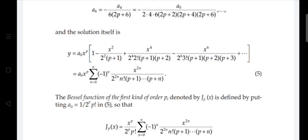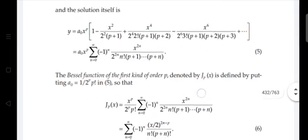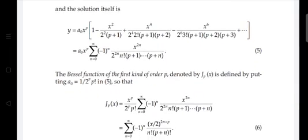The denominator contains n!, since x^2 gives 1!, x^4 gives 2!, x^6 gives 3!, and x^(2n) gives n!. Also, the p-terms are (p+1)(p+2)···(p+n). So y = a₀ x^p · Σ (n=0 to ∞) (−1)ⁿ x^(2n) / [2^(2n) · n! · (p+1)(p+2)···(p+n)]. This Bessel function of order p is denoted Jp(x).